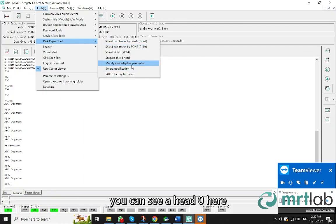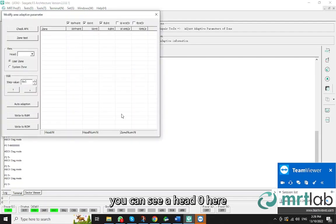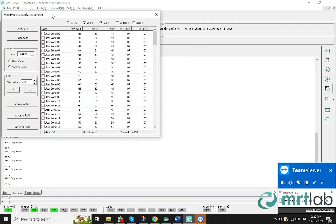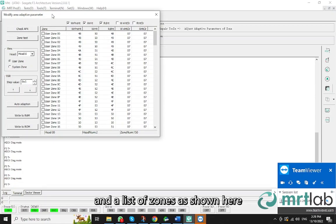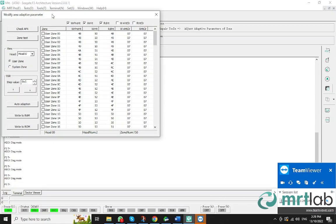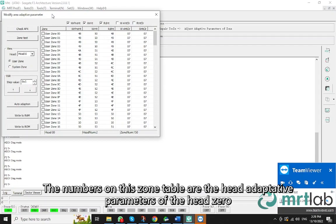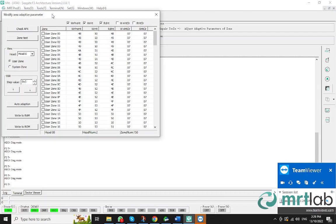In the panel, you can see a head 0 here. You can see the user zone 0, 1, 2, 3, 4, 5, 6, 7, and a list of zones as shown here. This is zone table. The numbers on this zone table are the head adaptive parameters of the head 0.